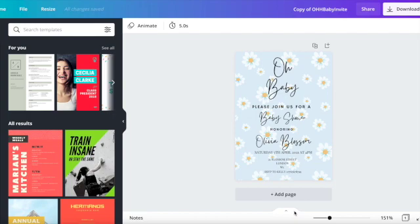In today's video we are going to discuss how to resize a document or template using Canva, how to then download that document and re-upload it into Canva so that you can print multiple copies per page, and then we'll cover how to print your final design.